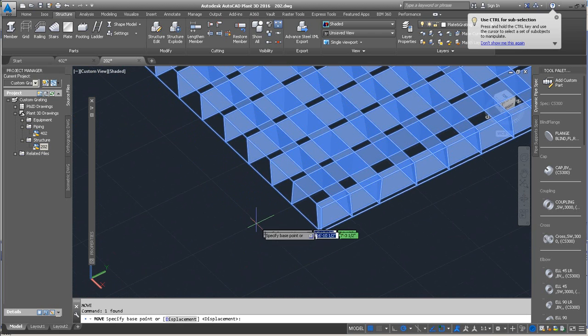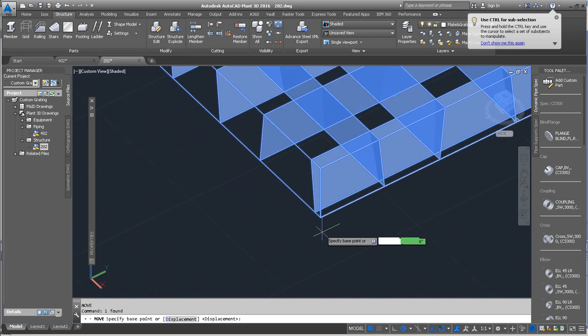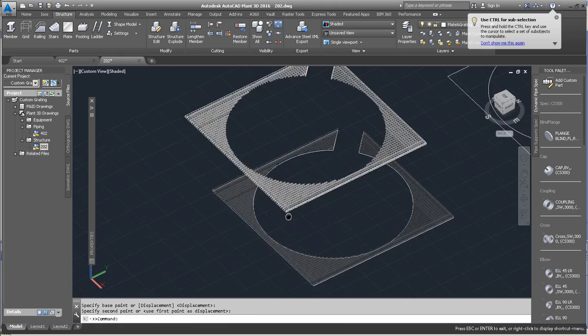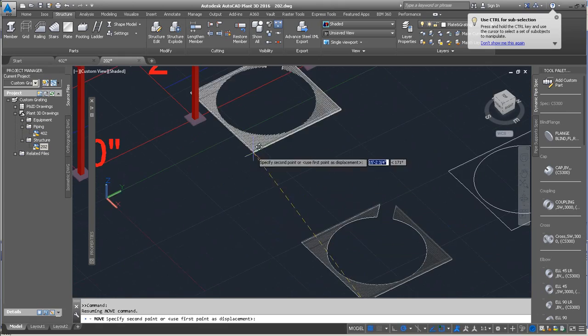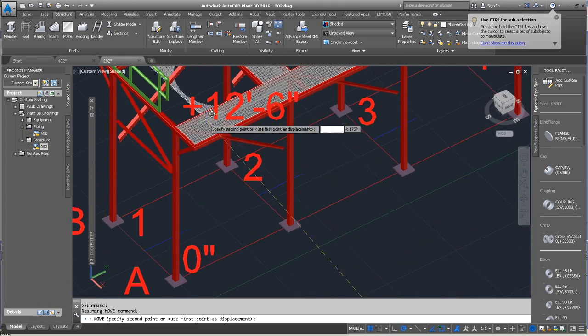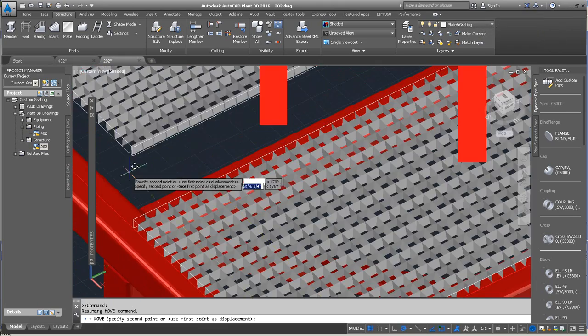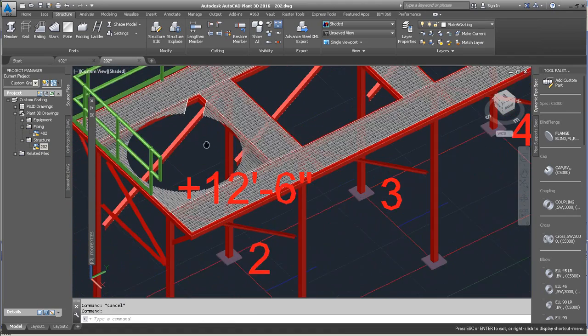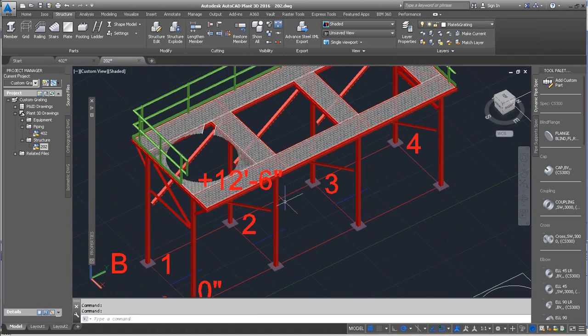We can use just the regular move command, finding the corner point, and just bringing that up into the corner here. That looks pretty good.